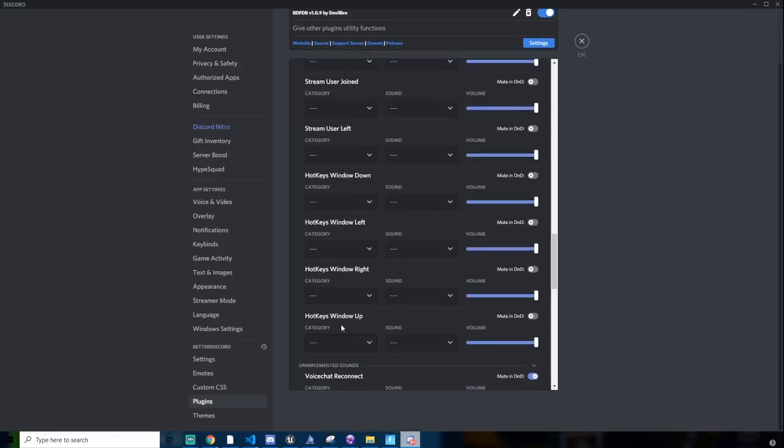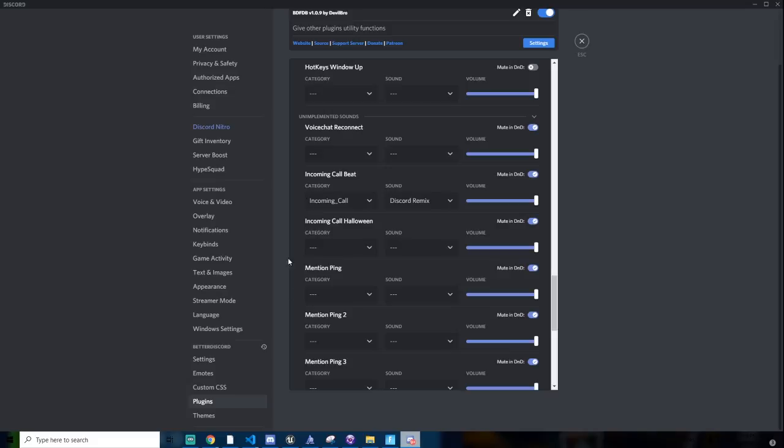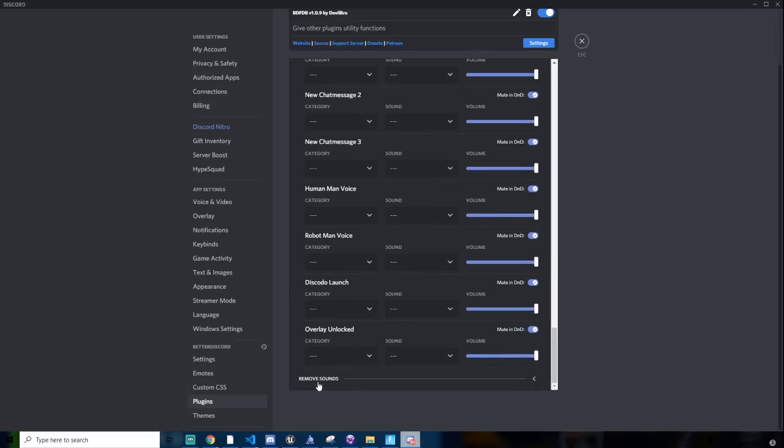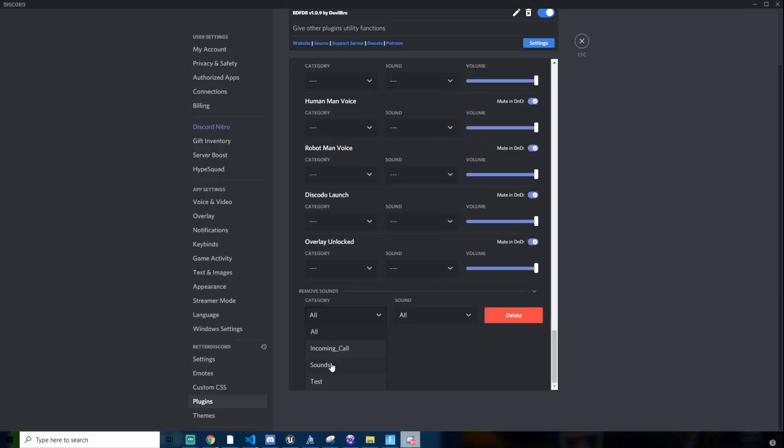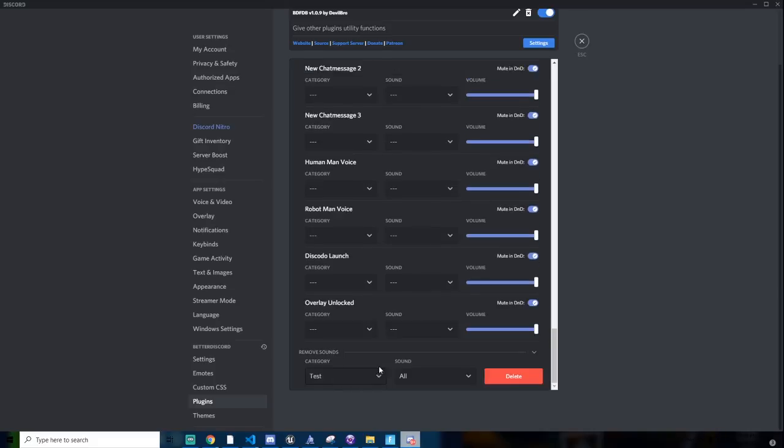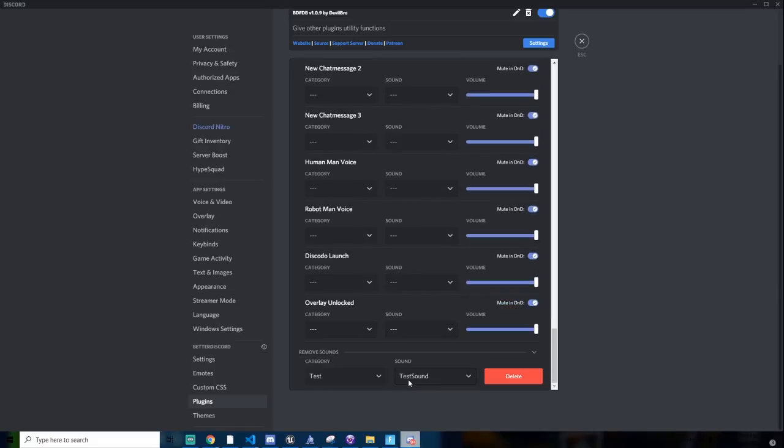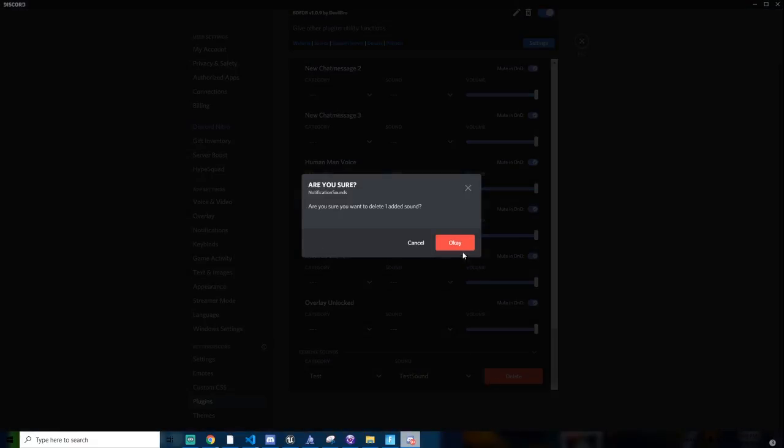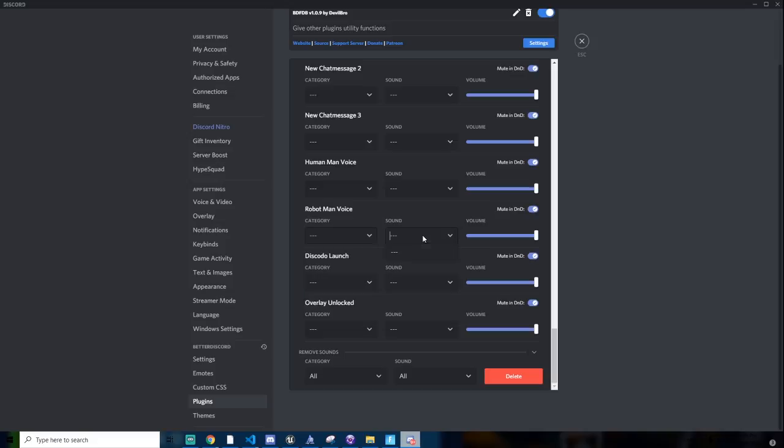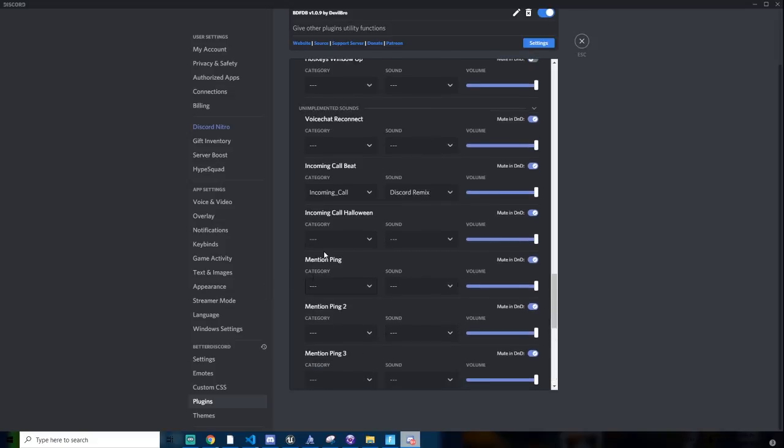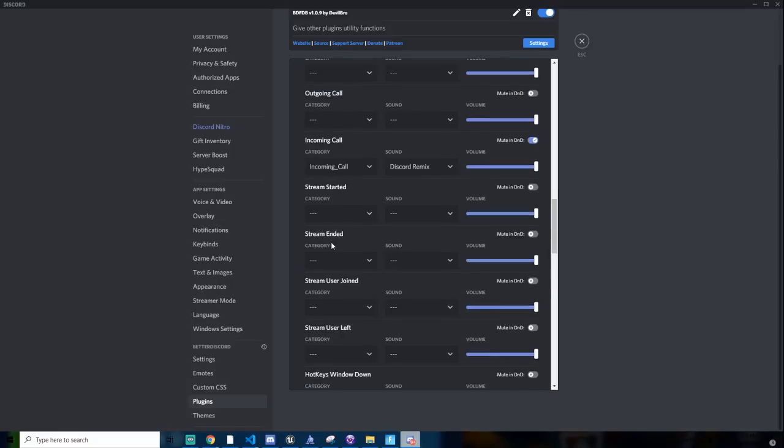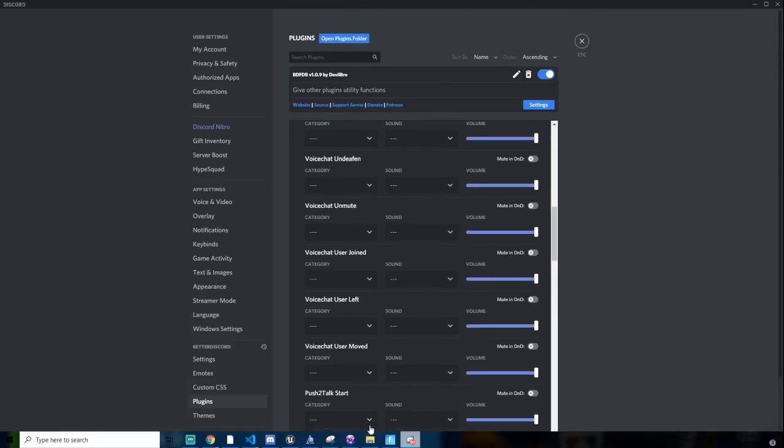Also if you put unimplemented songs, it shows other stuff I think. I don't know. And remove sounds, so you can remove something. So for example I'll just do the test one I just created, and then click delete. Now I no longer see test and I no longer see test sound. So you could put multiple sounds in one category by the way. So yeah, that's basically what you do.